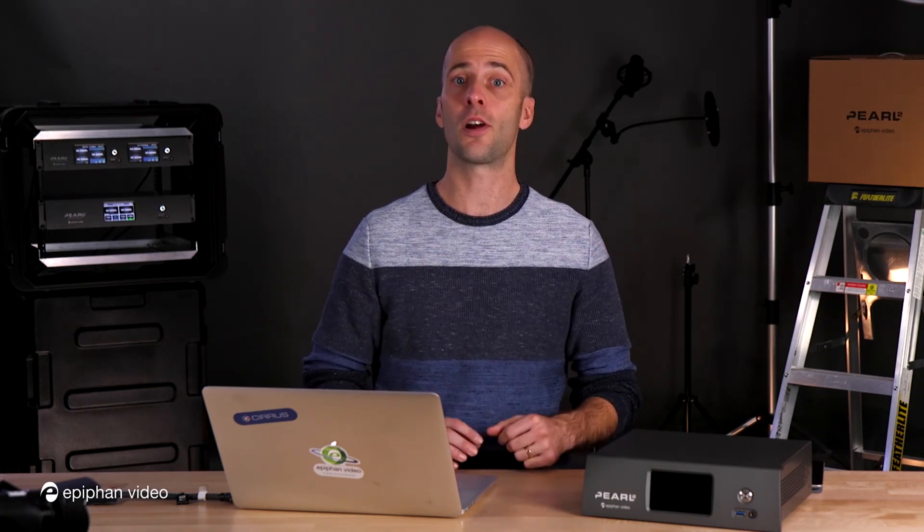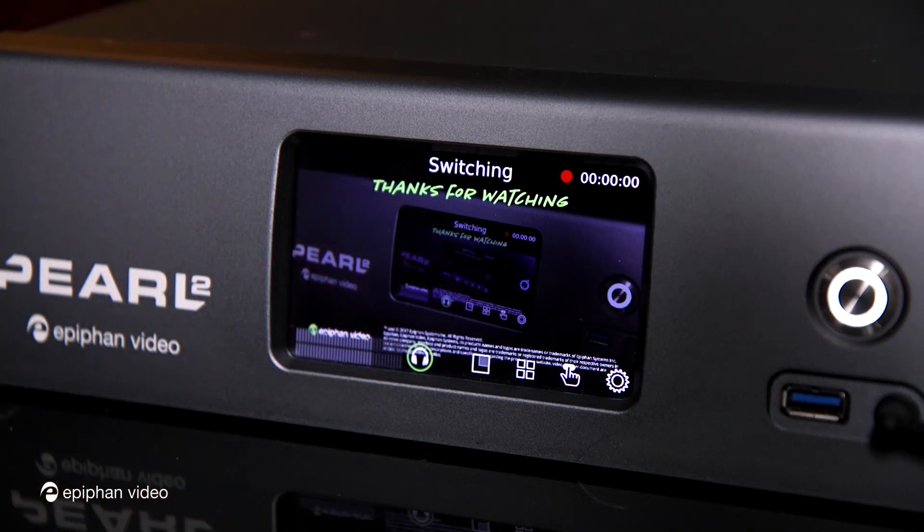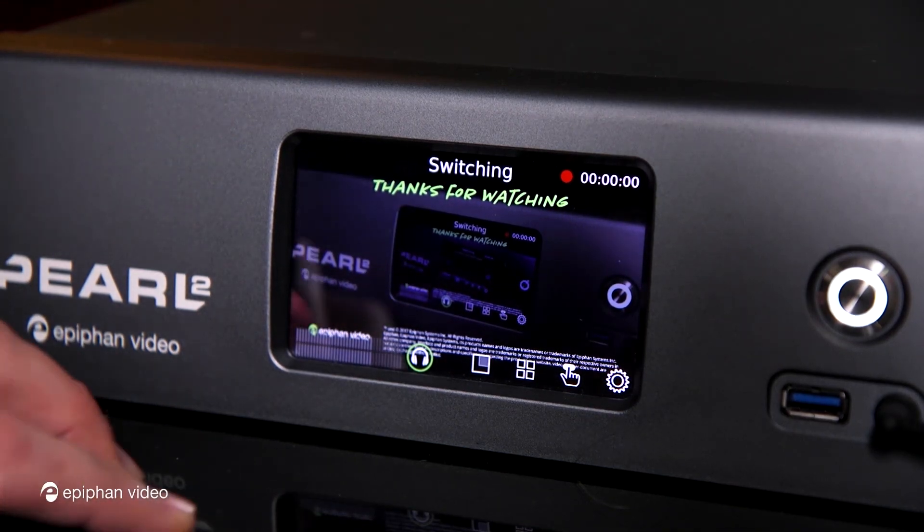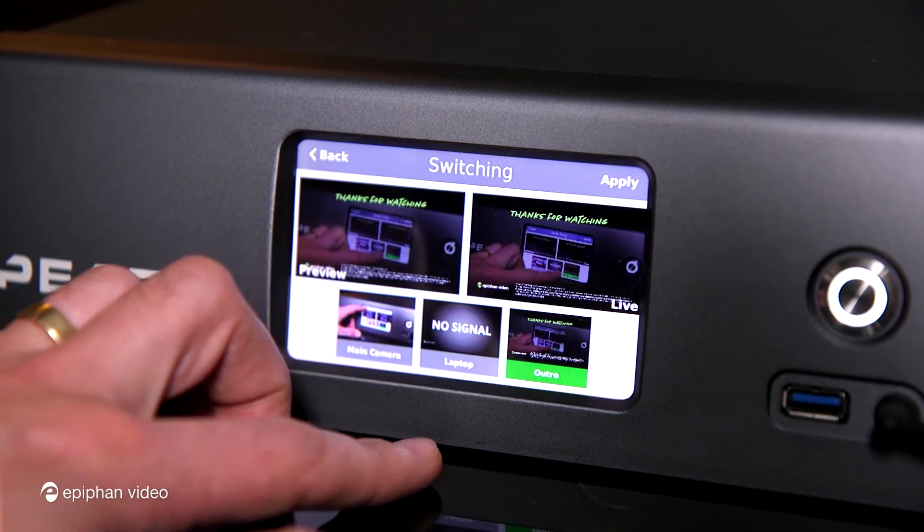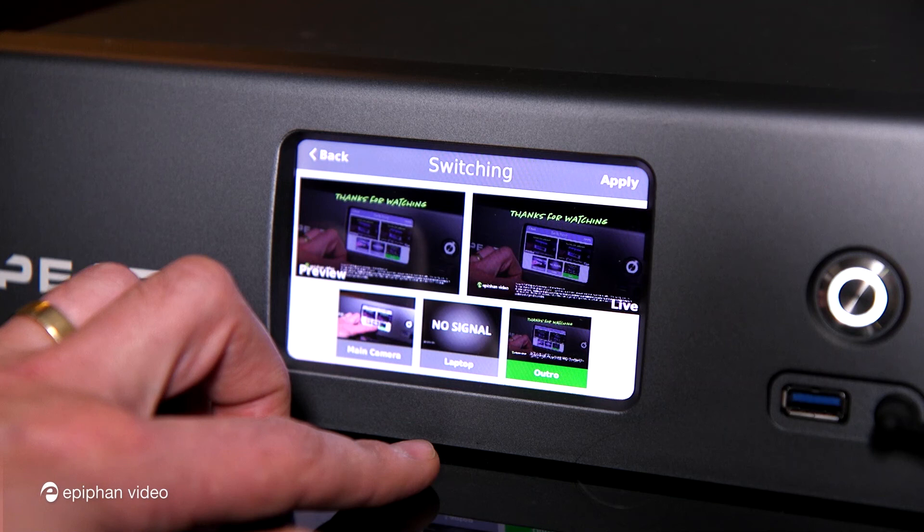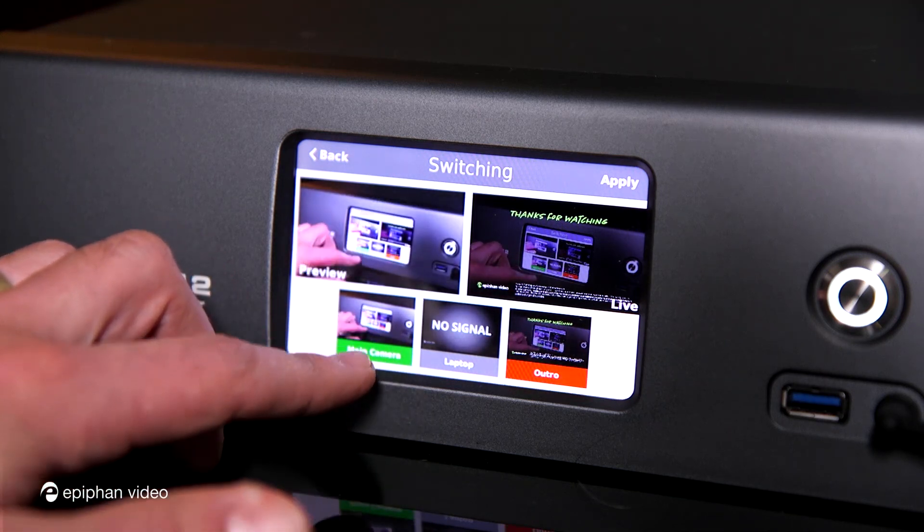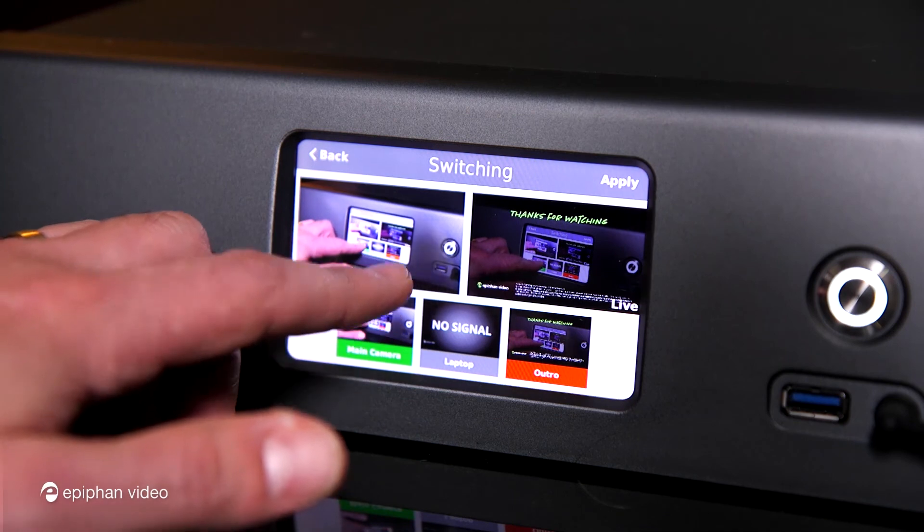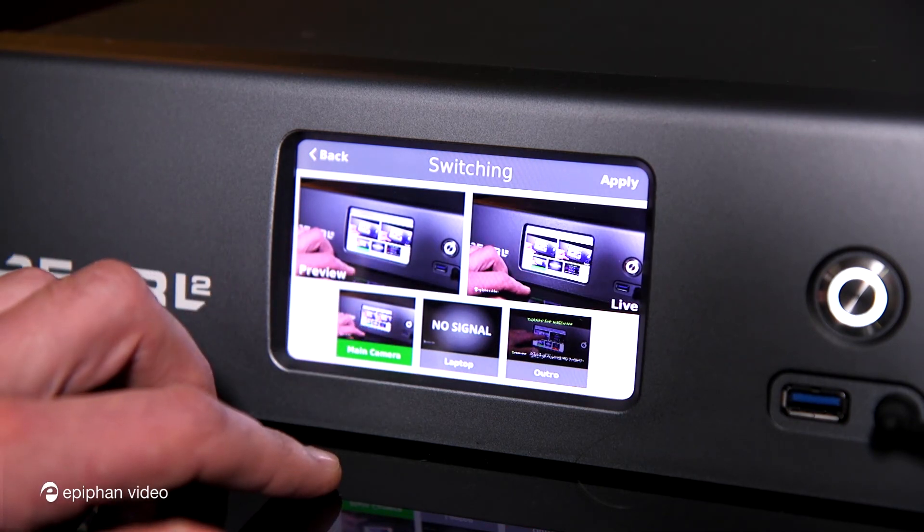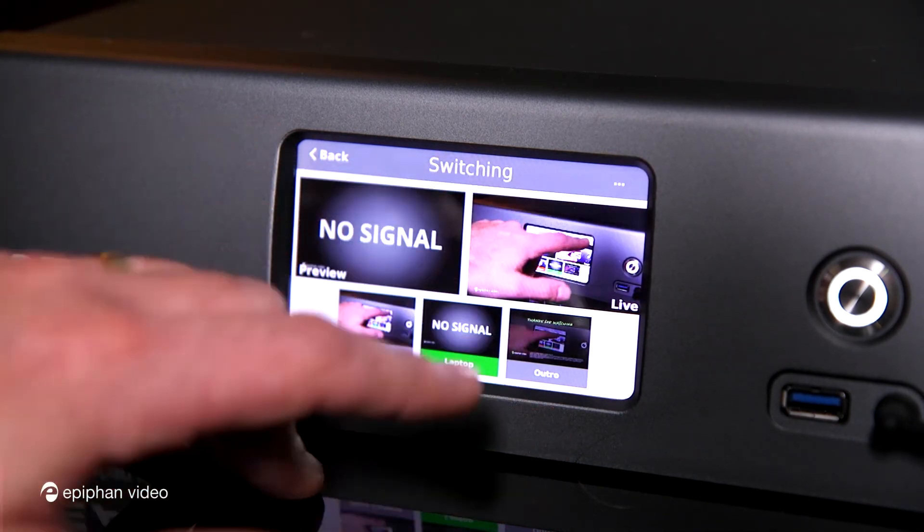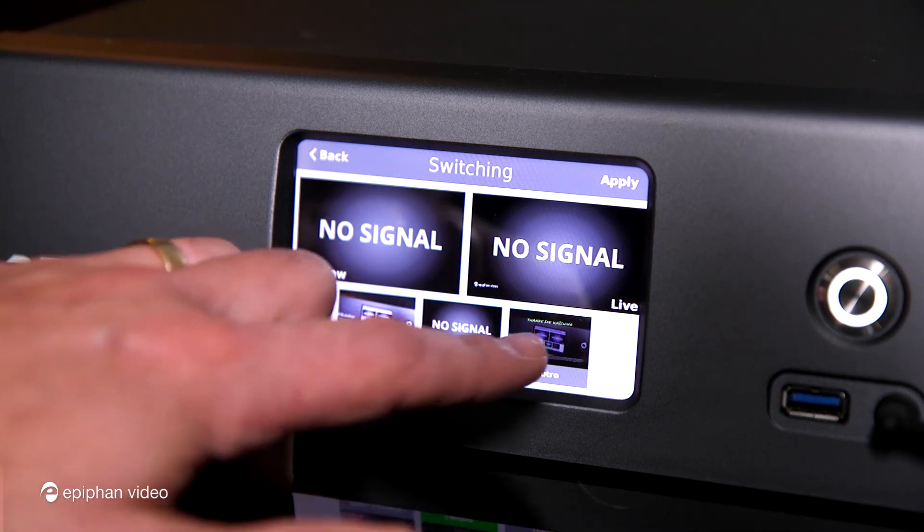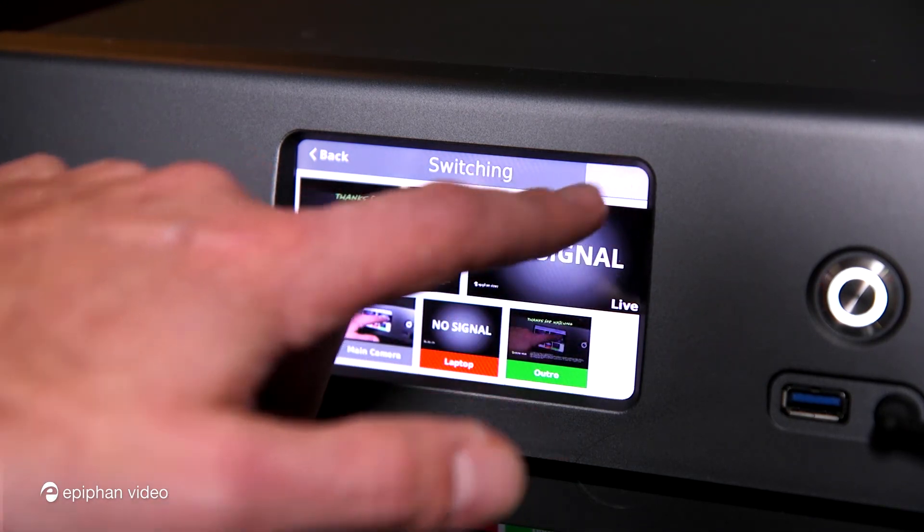So to start, let's take a look at the front screen switching. Using the front screen, we click on the switcher icon at the bottom of the screen, and from here you can see all the layouts you have set up for any particular channel. You click on the layout once to load it and click on it again to apply it. You can also click the apply button in the top right corner.